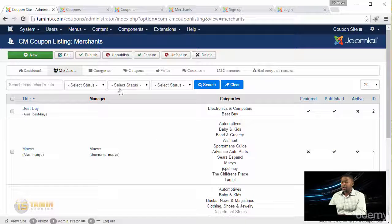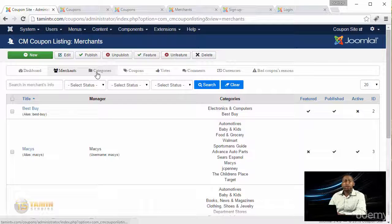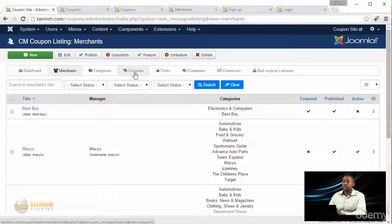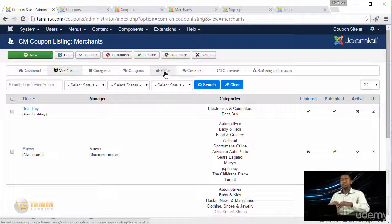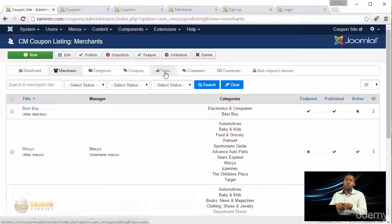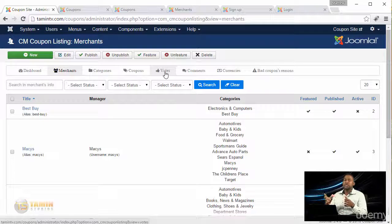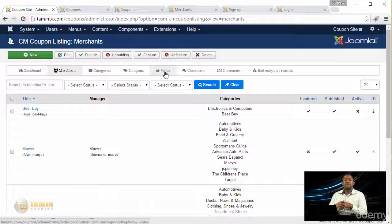You see everything that happens - the users, the merchants, the coupons, the votes. People can vote to let you know if a coupon worked, what's good and what's bad, and they can list their comments and feedback.